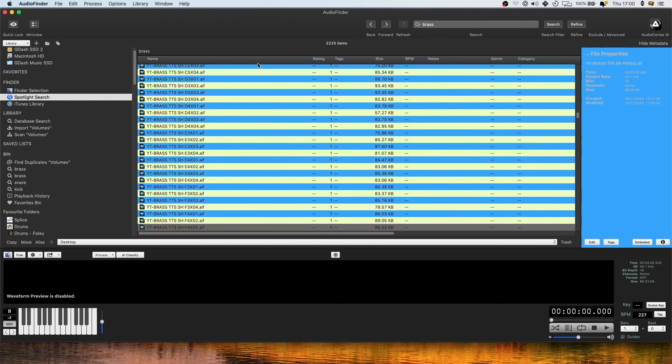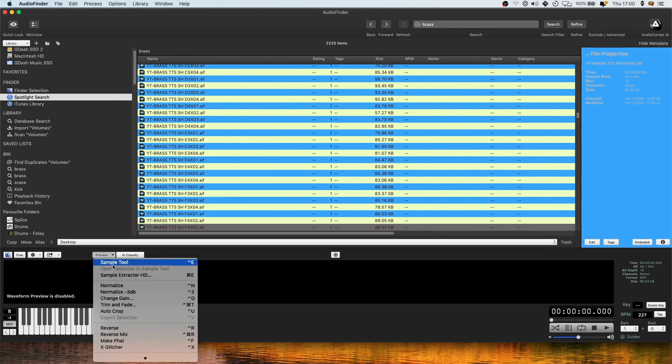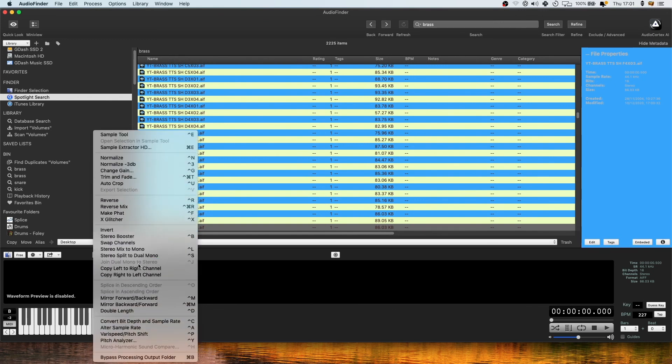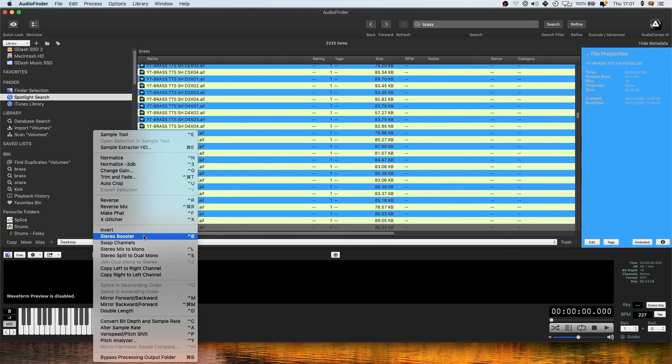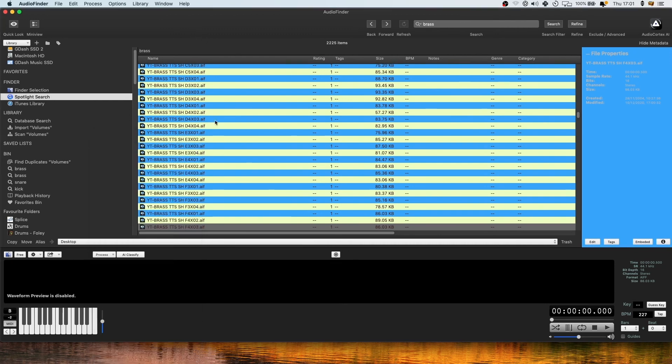You can process stuff in here as well. I don't have any of my VSTs or anything enabled in this program because I don't really use it. I like the flexibility that the modern DAWs have. So I leave the processing out of Audio Finder.